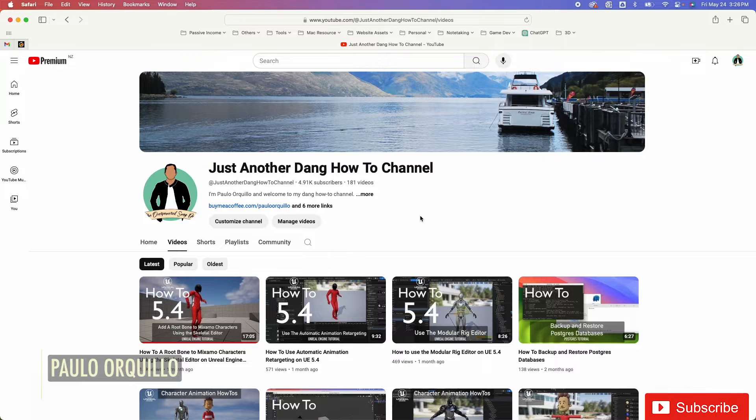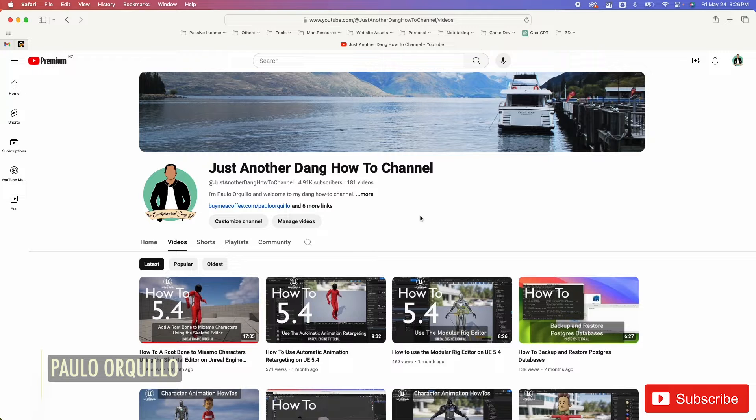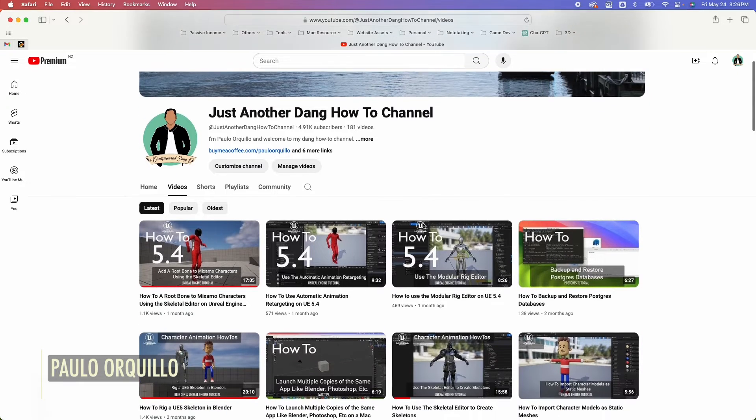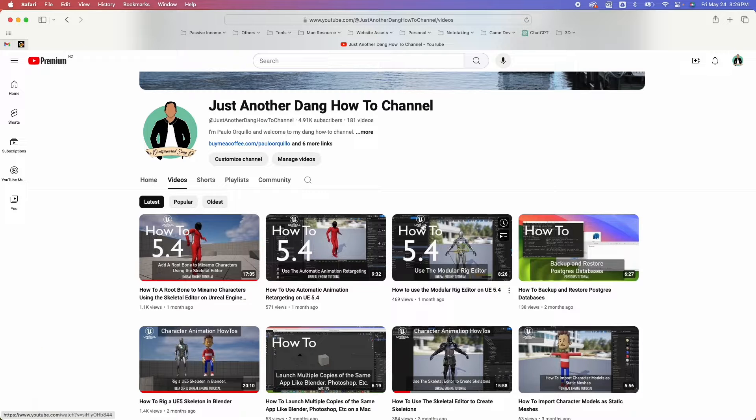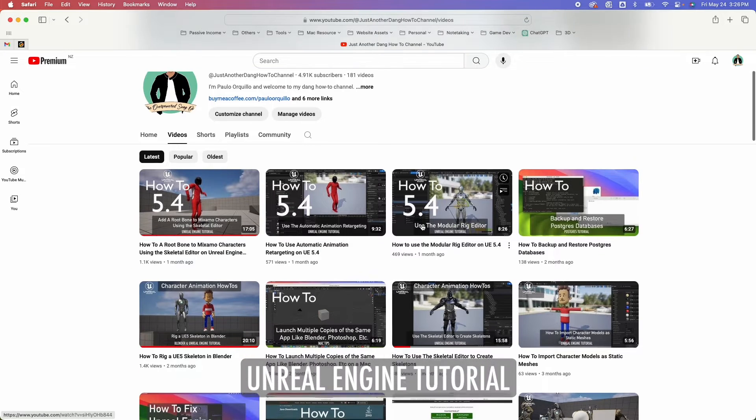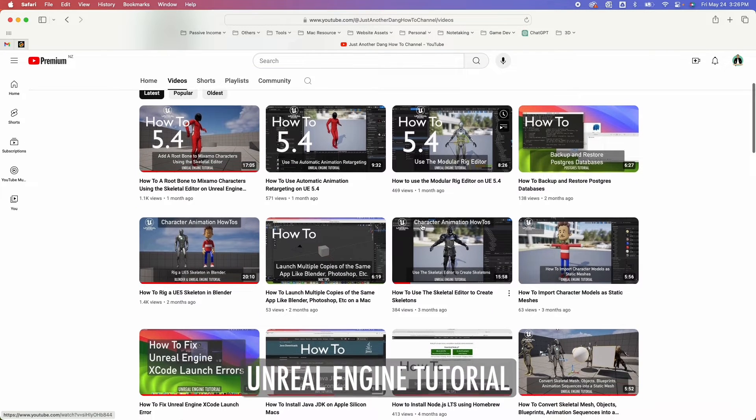Hi everyone, Paolo here. Welcome back to the channel where I make how-to videos. I took a short break from creating videos to recharge my batteries. Now I'm back with another Unreal Engine tutorial.